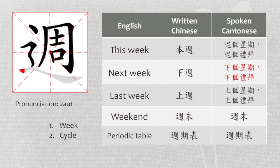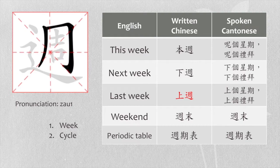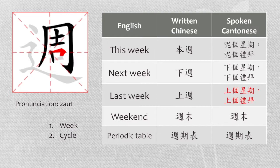Last week, in written form, we say 上週. In spoken form, we say 上個星期 or 上個禮拜.